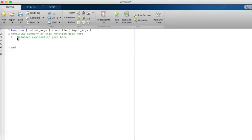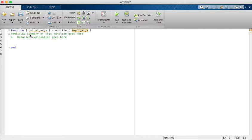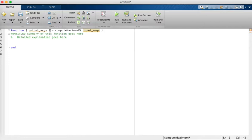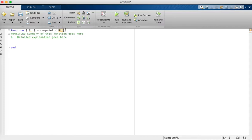To create a function in MATLAB, you write the keyword 'function', then in brackets you specify the output arguments, then the function name, and then the input arguments. Let's make a function called 'compute_resistance' or 'compute_RL'. The input is R_th and the output is R_L, computed as alpha times R_th.